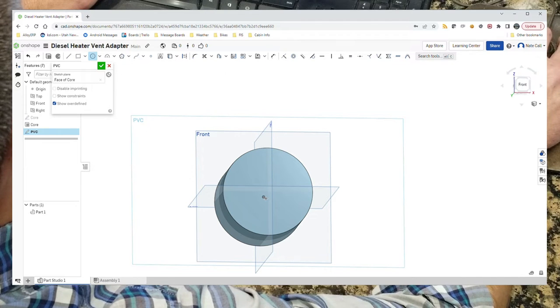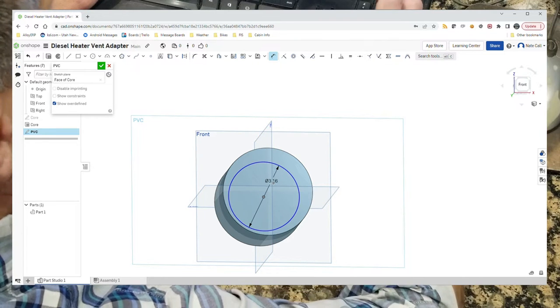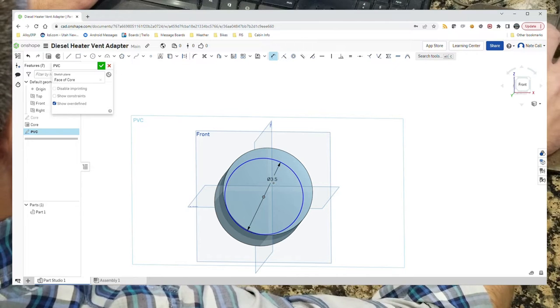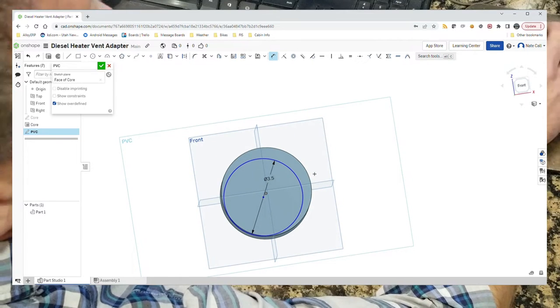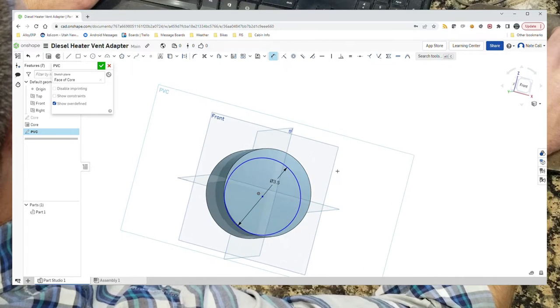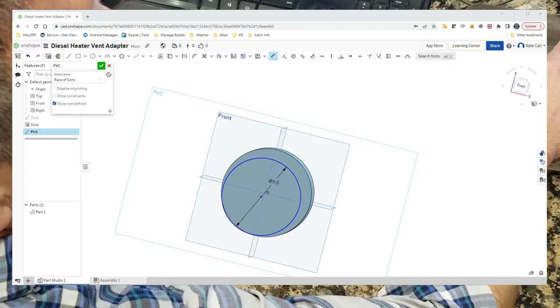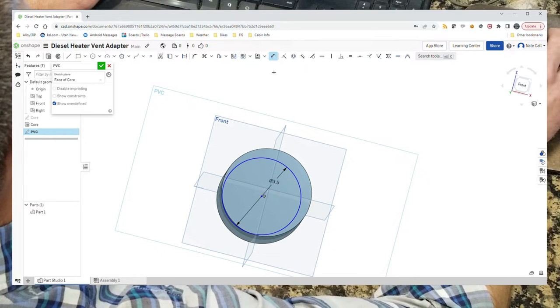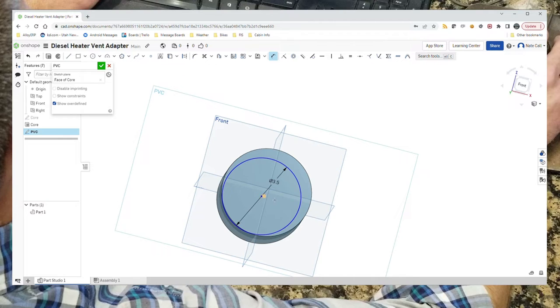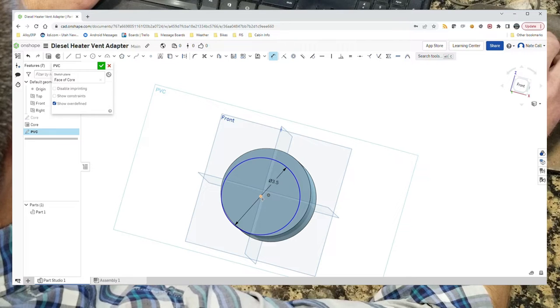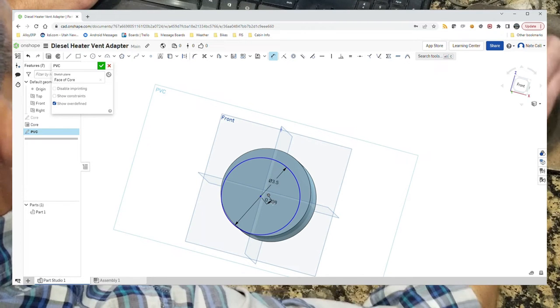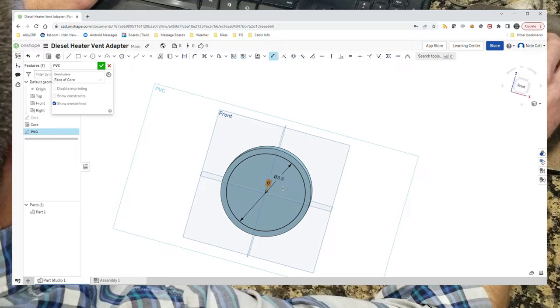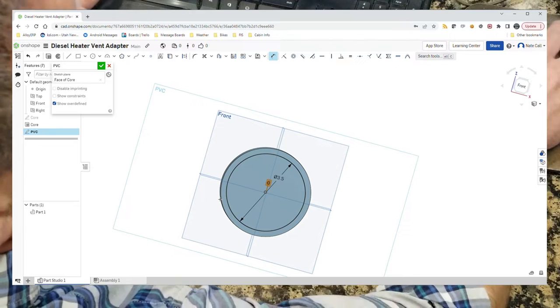What we want to draw is another circle starting at the center, and we want this one to be three and a half inches because that's the outside diameter of the pipe that we're using. We need a couple ways to do this. What I'm going to do is simply say that I want this to be lined up with that. That will center the circle, the three and a half inch circle, inside of the four inch circle.